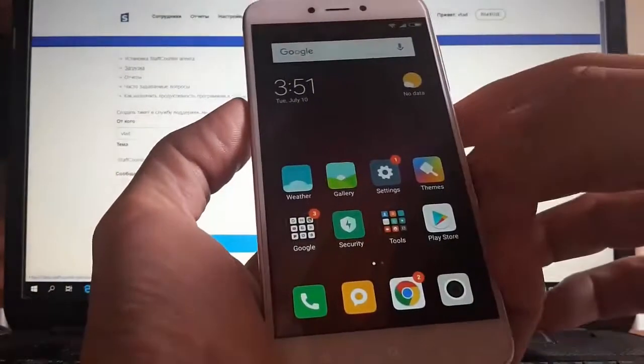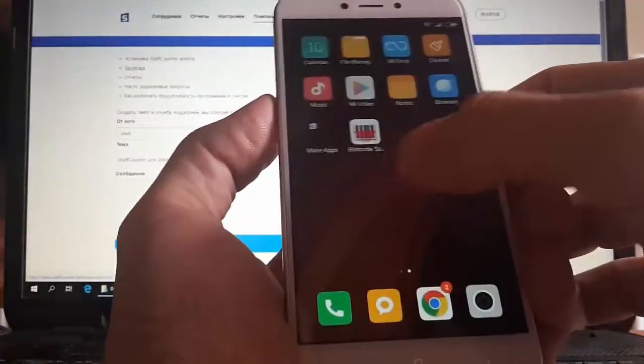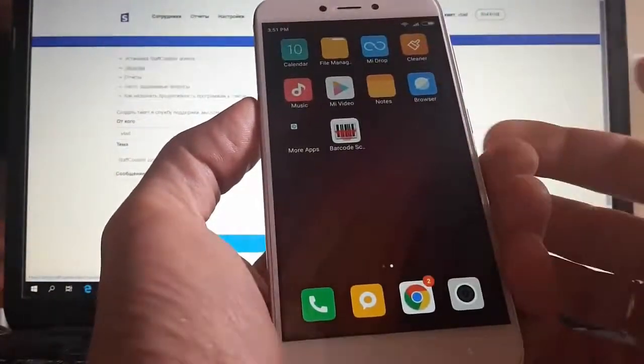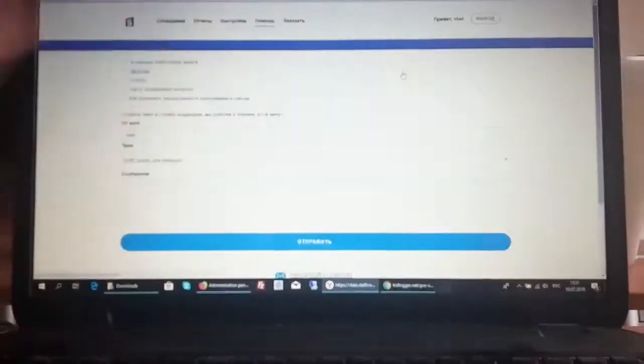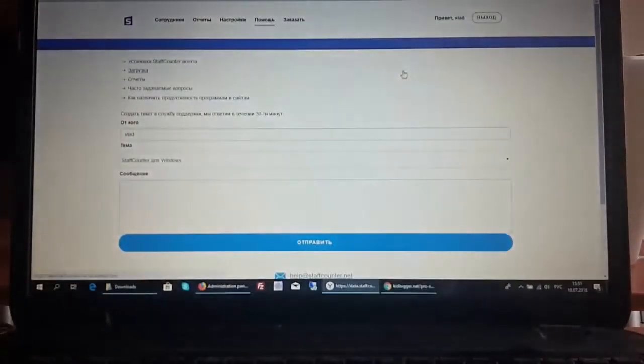We finished with Xiaomi phone. Now let's do the same operation on the Samsung phone.